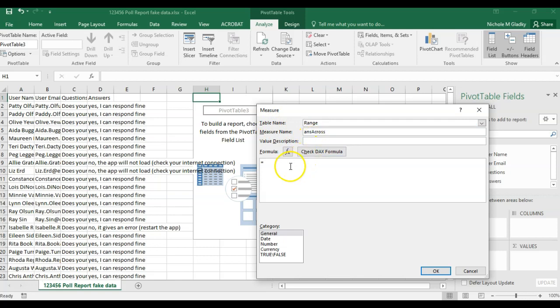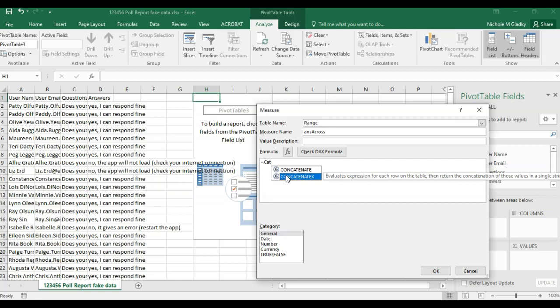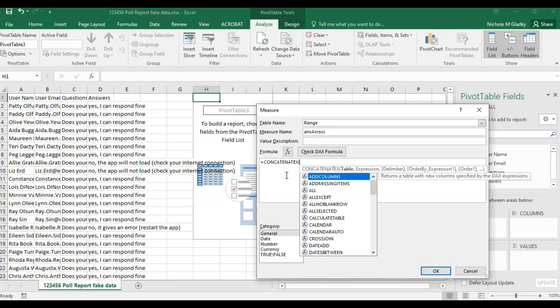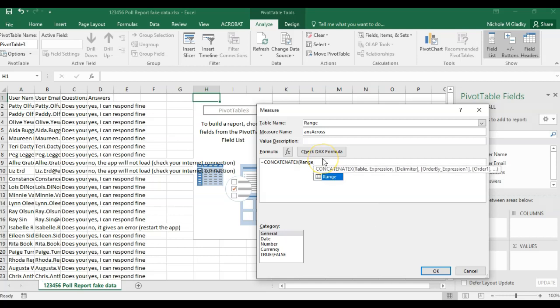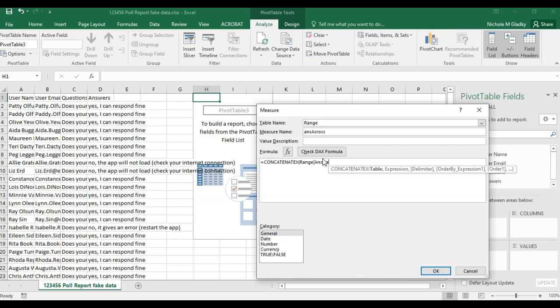I'm going to use something called the CONCATENATEX formula. This will put all the answers in one cell separated by commas. So I'm going to use the table name range, and then I've got to box in the answers column label, so it's answers.